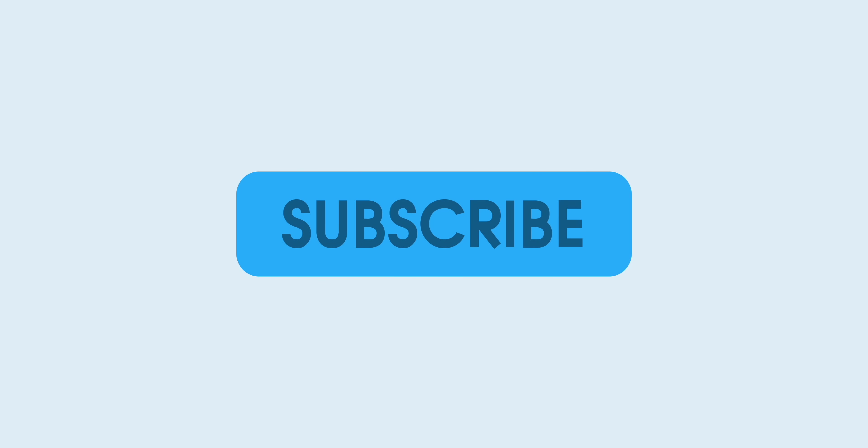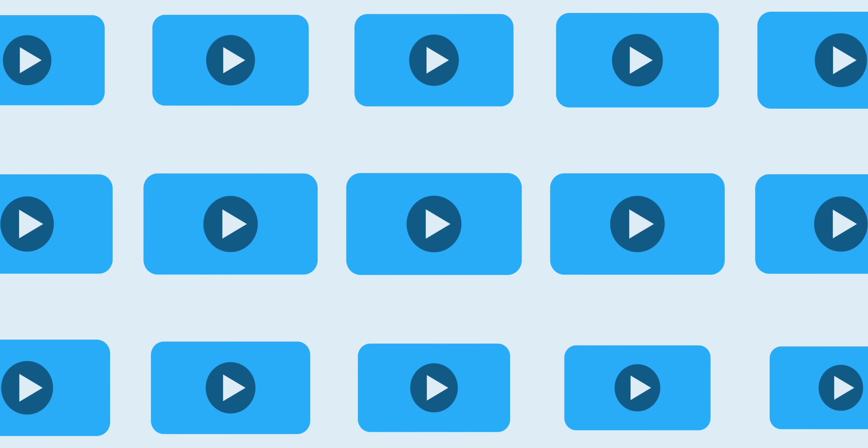Thanks for watching 9to5Mac. Be sure to thumbs up, click the subscribe button, and then enable notifications with the bell icon so you won't miss any upcoming videos.